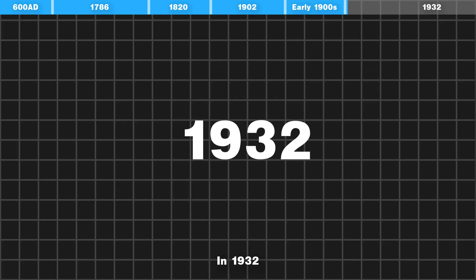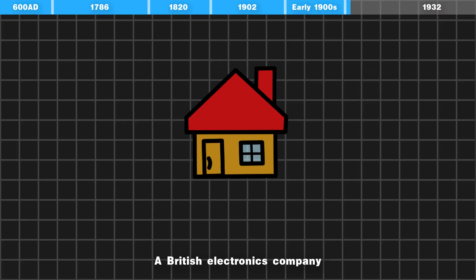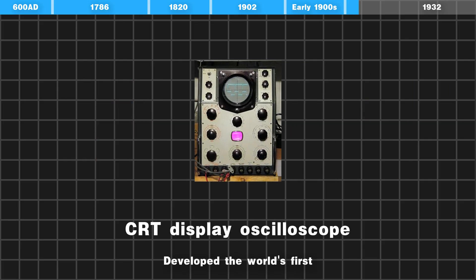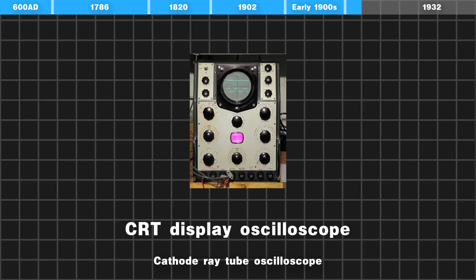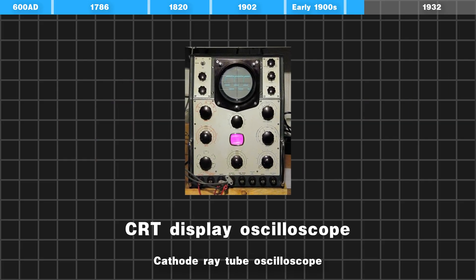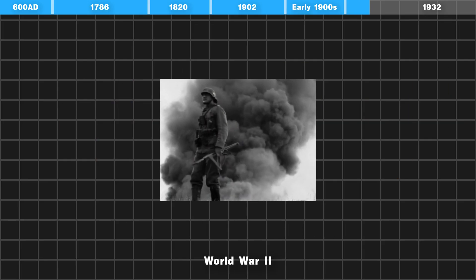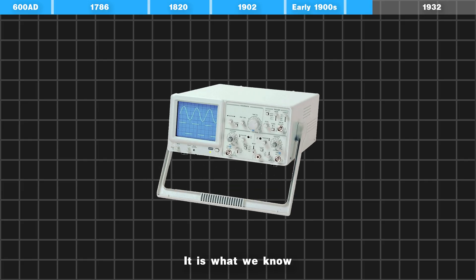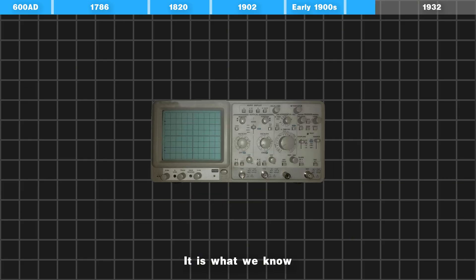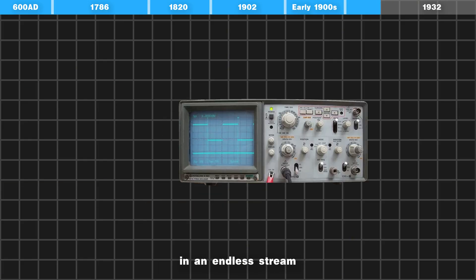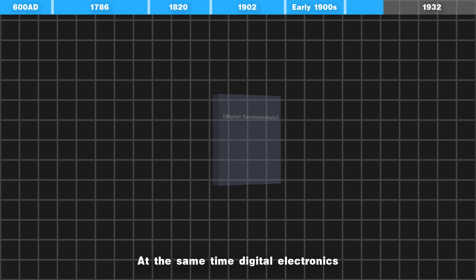In 1932, a British electronics company, based on this principle, developed the world's first cathode ray tube oscilloscope, which was widely used in World War II. Later, analog oscilloscopes emerged in an endless stream.